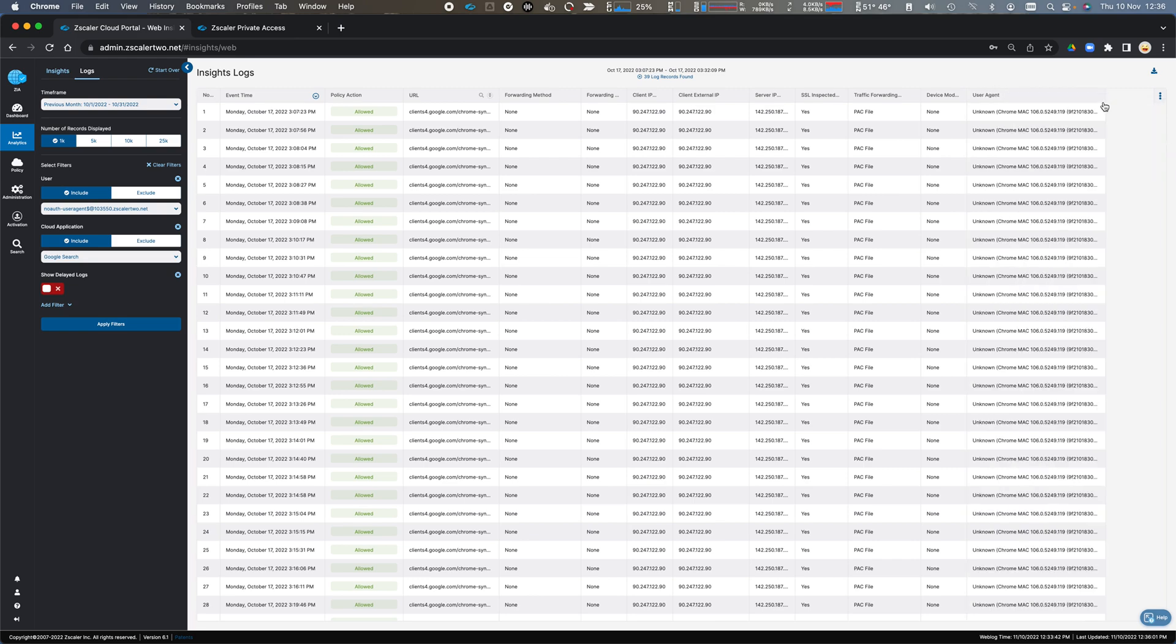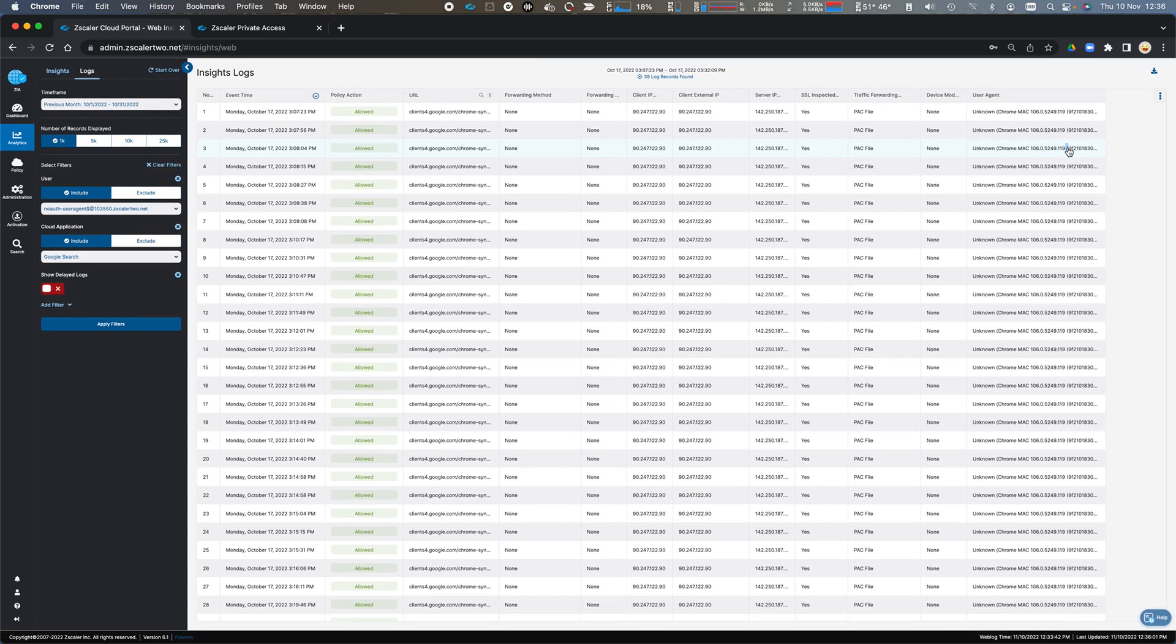And in this case, it was Chrome for Mac, and a specific user agent string. So for some reason, this was logged as a transaction, it couldn't identify the user,